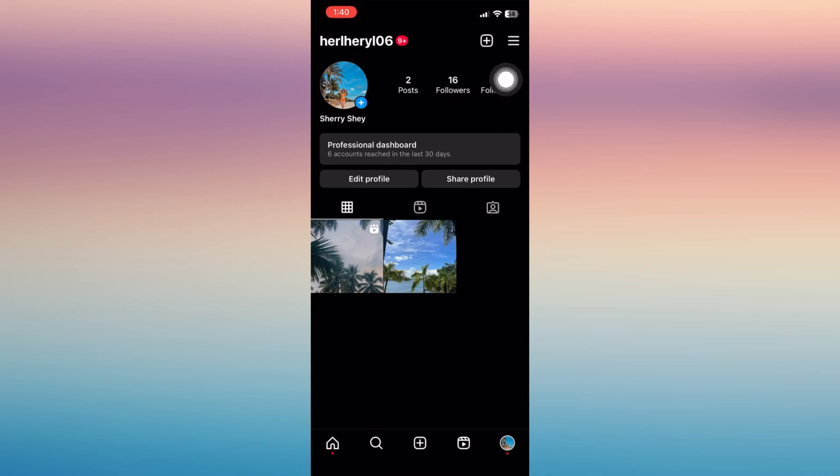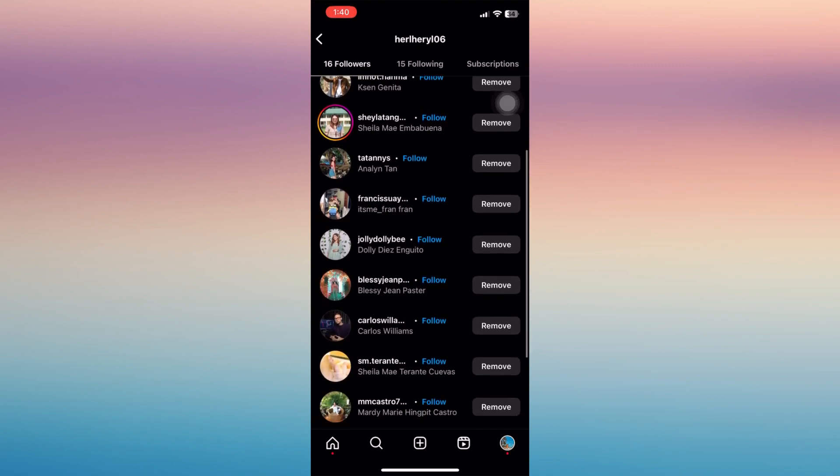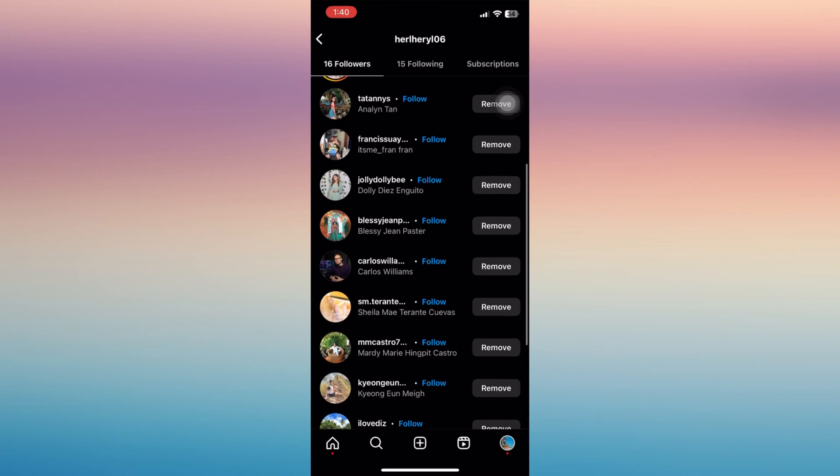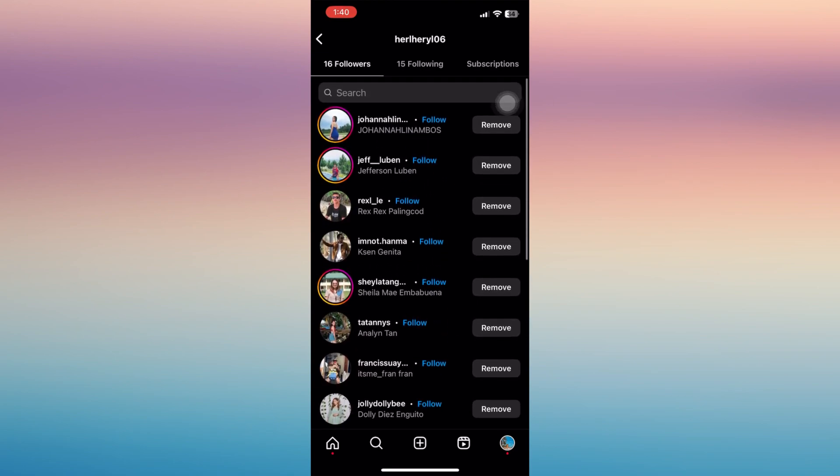Then tap your followers and let's choose here whoever you want to be removed or banned on your account. So let's use this as an example. I'm going to choose this account.